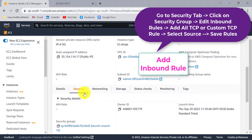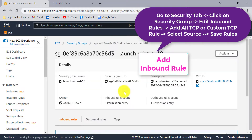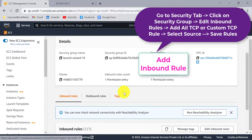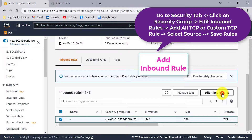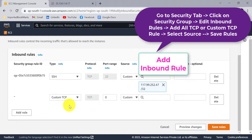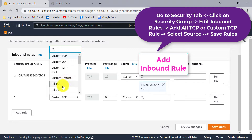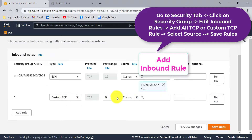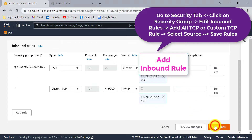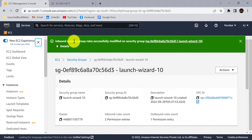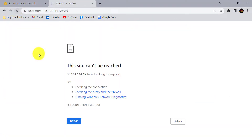Go to the instance page, click on Security, and click on the security group. Add one inbound rule so that port 8080 is accessible. Click on Edit Inbound Rules, then Add Rule. Select Custom TCP and set the port range to 0–9000 so port 8080 is included. Set source to My IP and save the rules. The inbound security group rules are now modified and linked to the AWS EC2 instance.